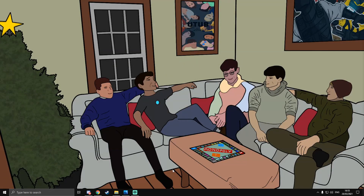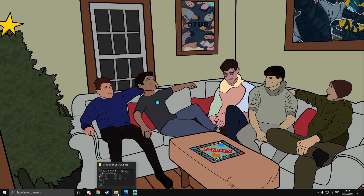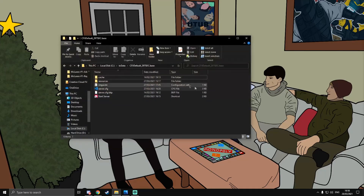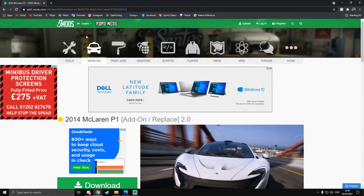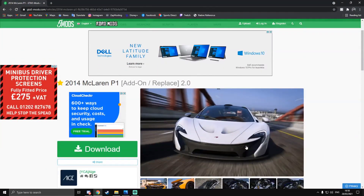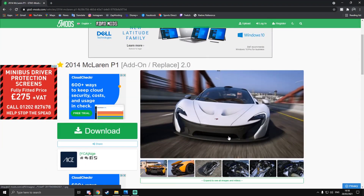Hi guys, Alpha here. In today's video I'm going to be showing you how to add add-on vehicles and replacement vehicles into your FiveM server. First, you need to open up your directory going to your FiveM server, but also you need to find a vehicle file that you want to add in.